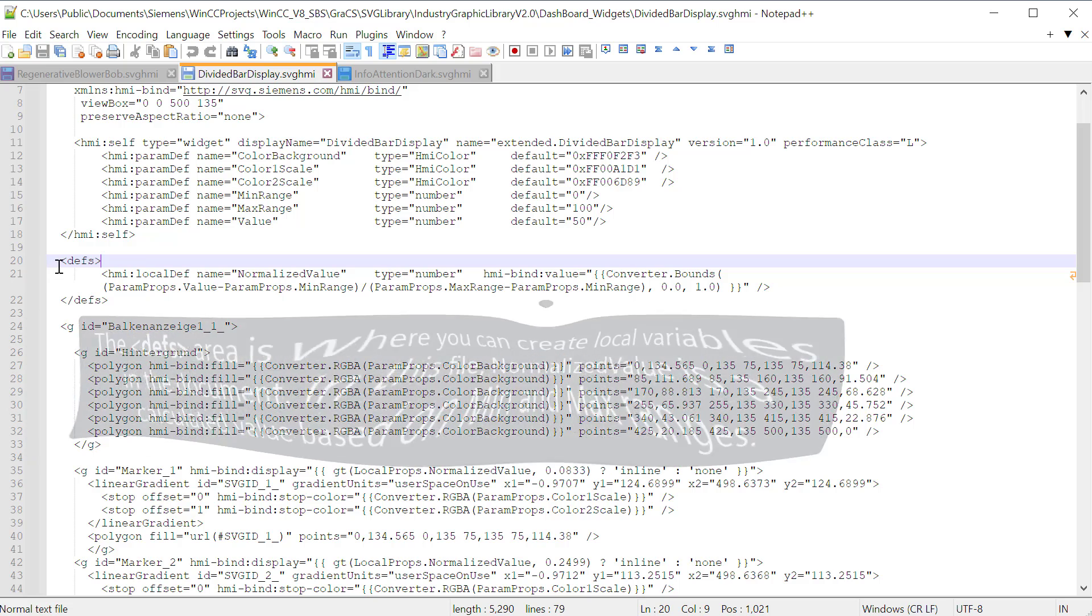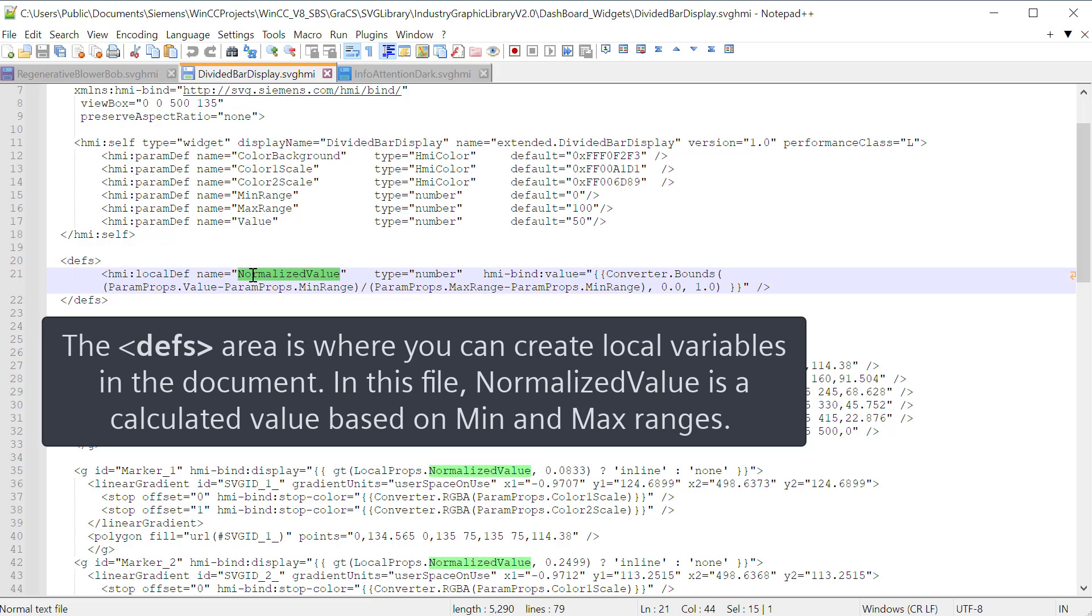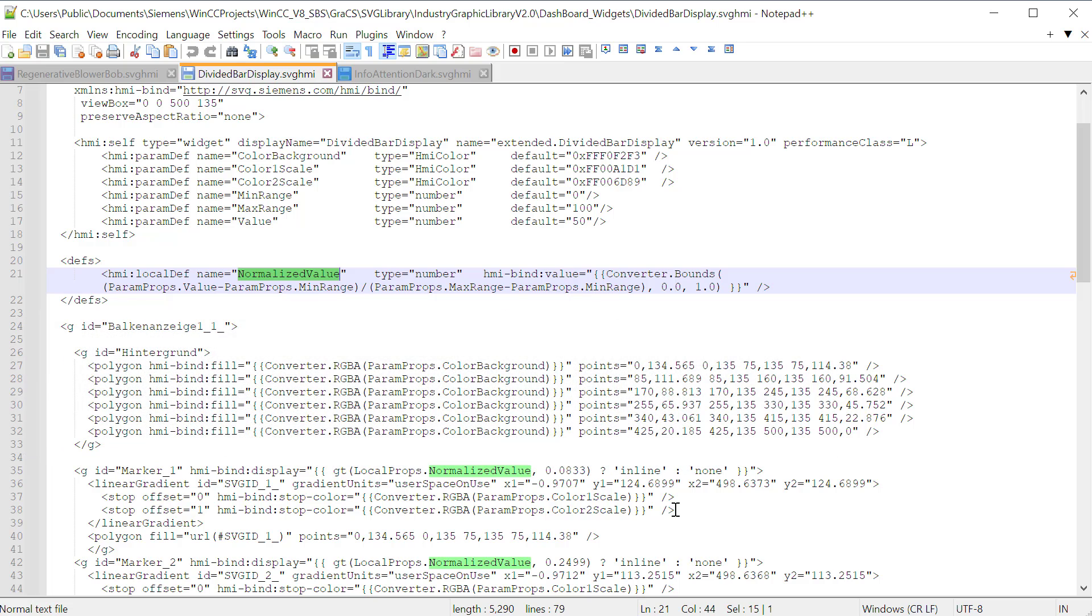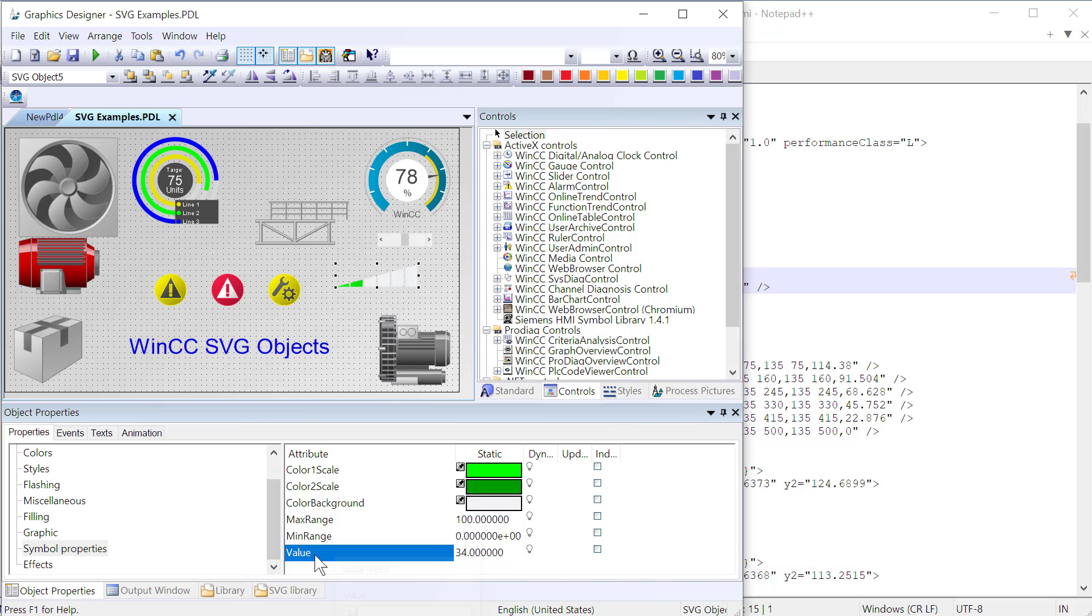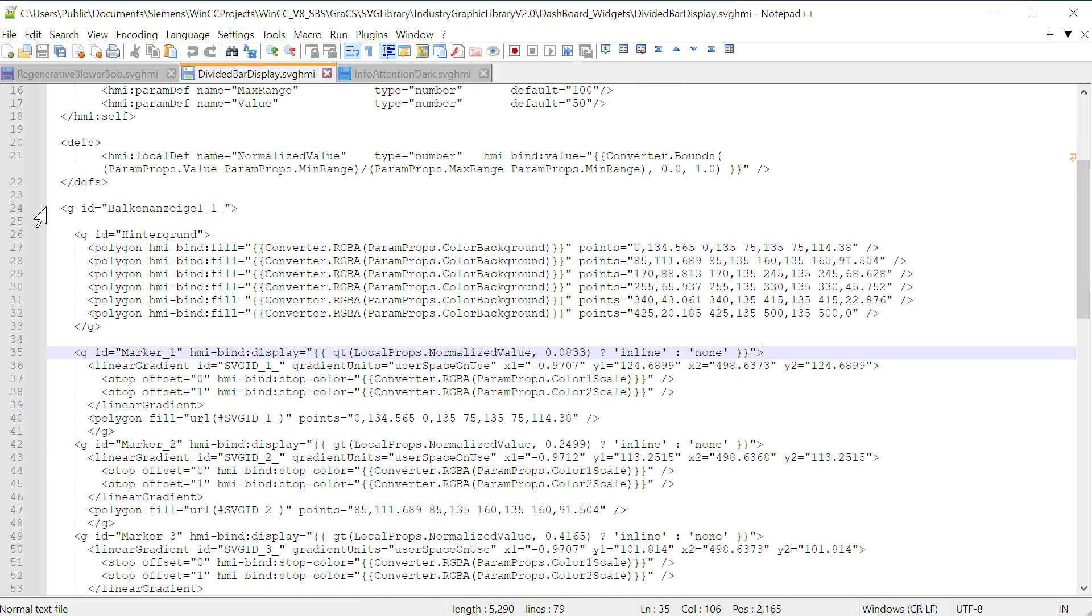The next section is your definitions. And this is just for local variables. And this is why I chose this particular example. Here we've got a local variable called normalized value. And what it does is it takes into account your min and max range settings and your value property to define which bars are lit up. So as we change this value, different bars are going to be lit up. And so the way it works is it is defined by math for min and max range as well as value.